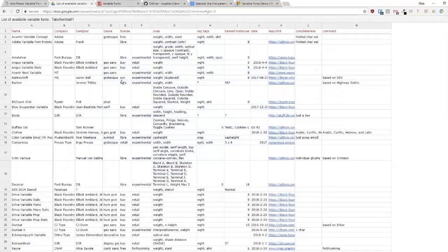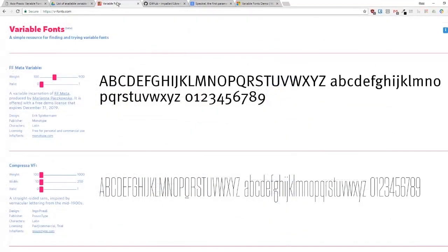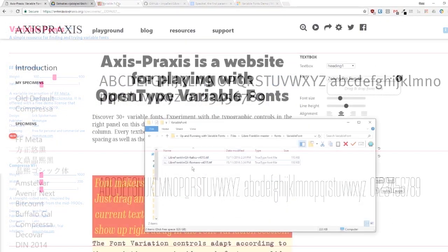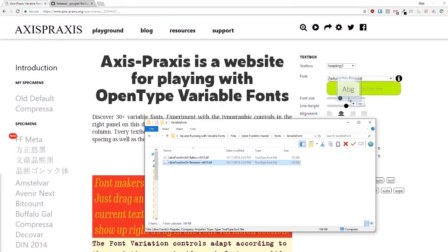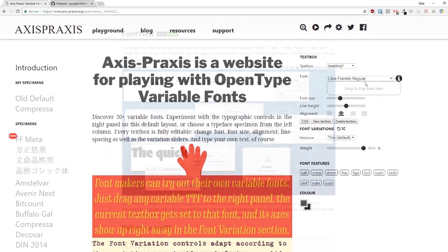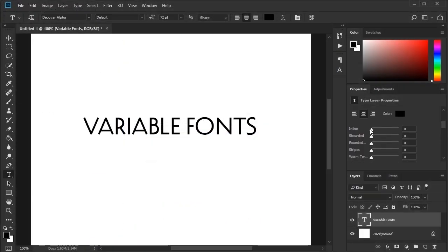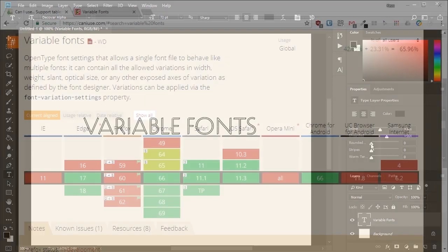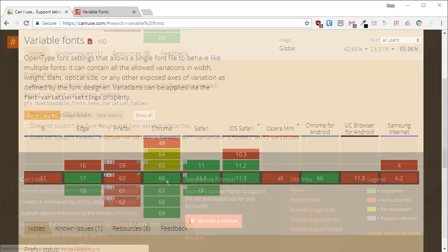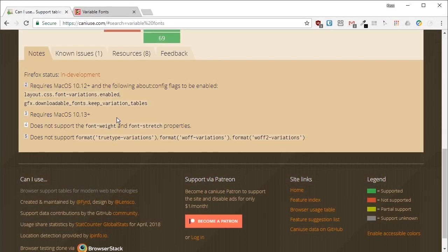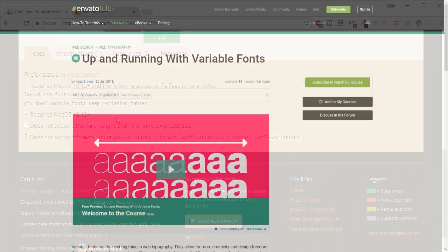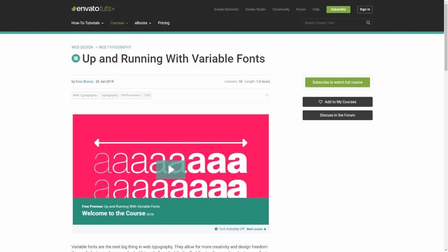To get you started with variable fonts, we've put together a course that guides you through all the most important facets of how they work, gets you set up with the tools that you're going to need, steps you through coding the CSS that controls your variable fonts, and shows you how to create fallbacks for browsers that don't yet have support. Head to Tuts Plus and check out Up and Running with Variable Fonts to learn more.